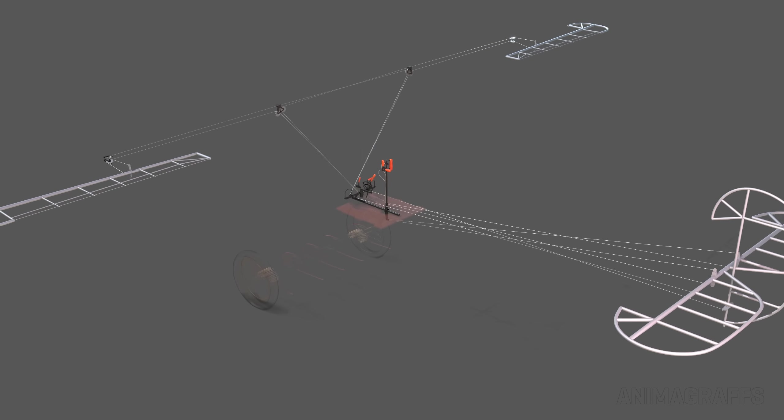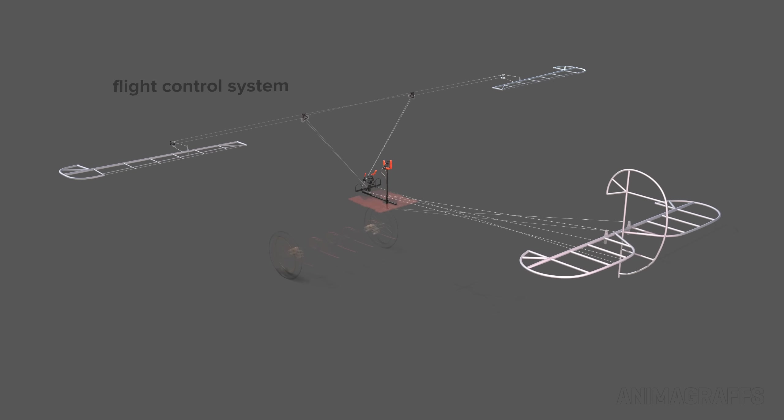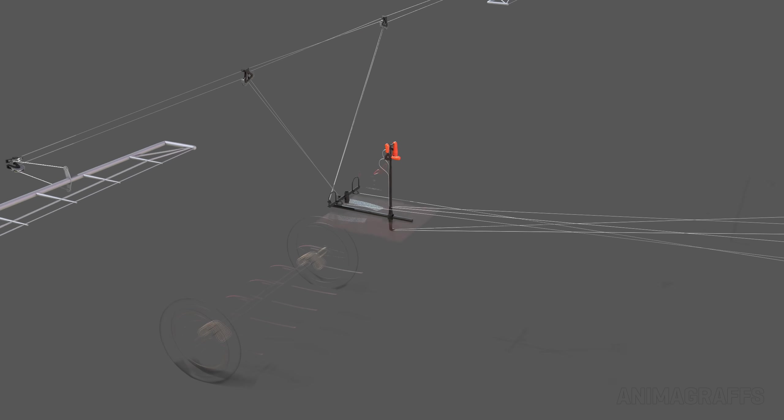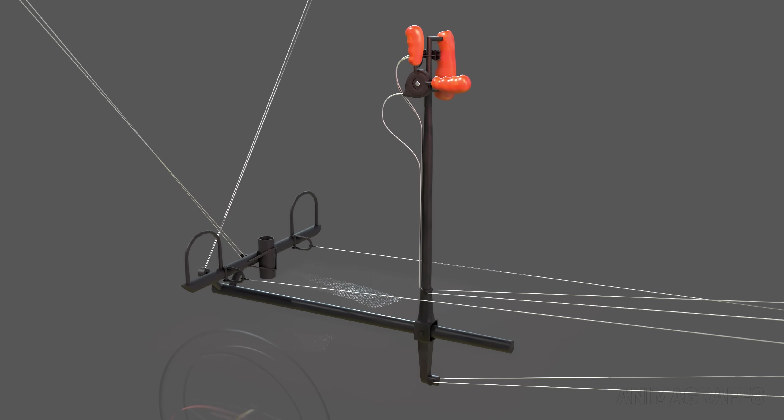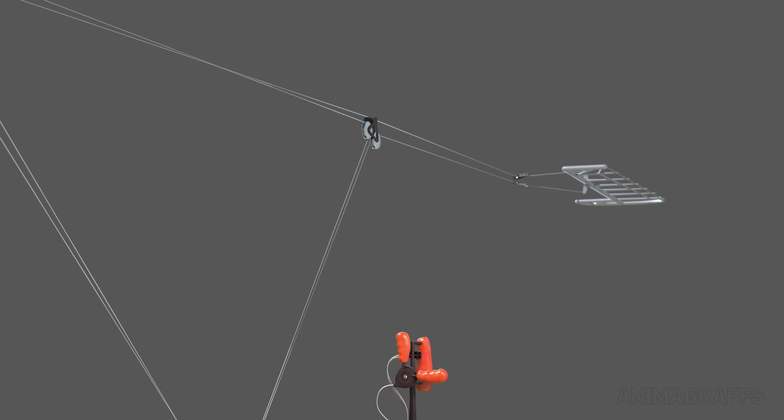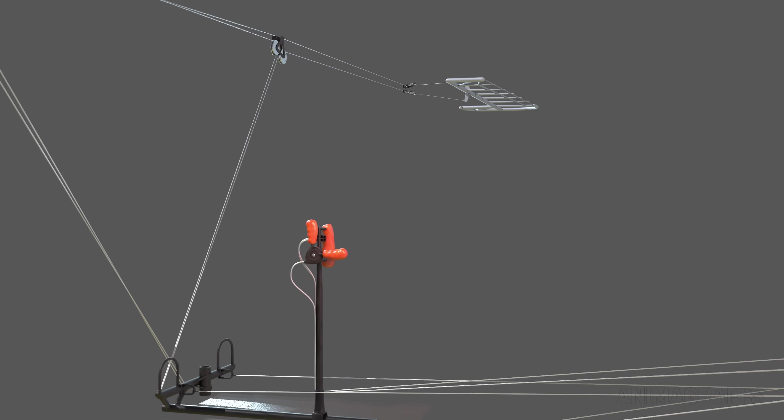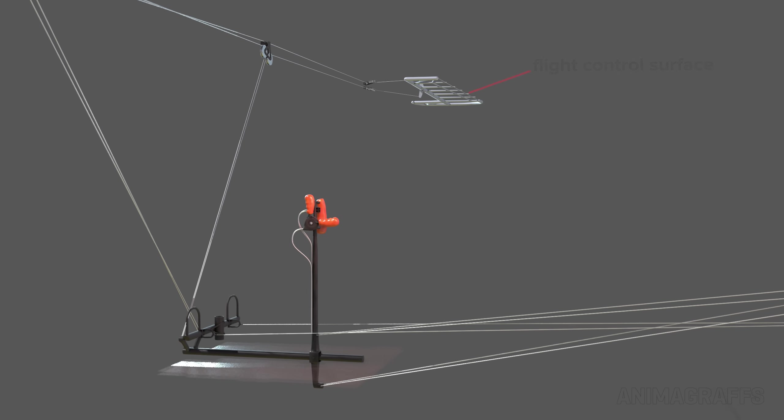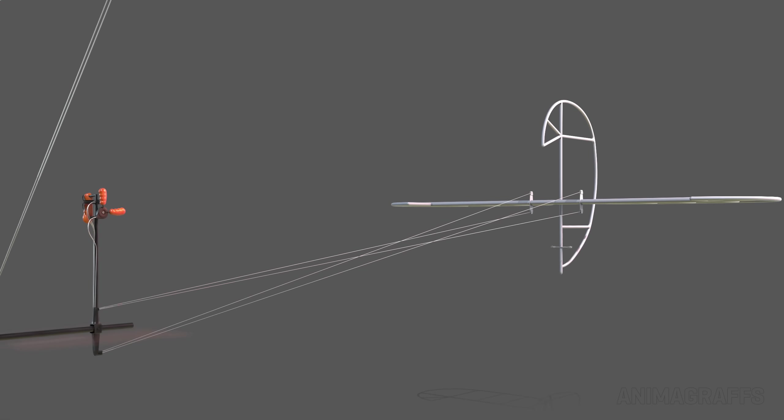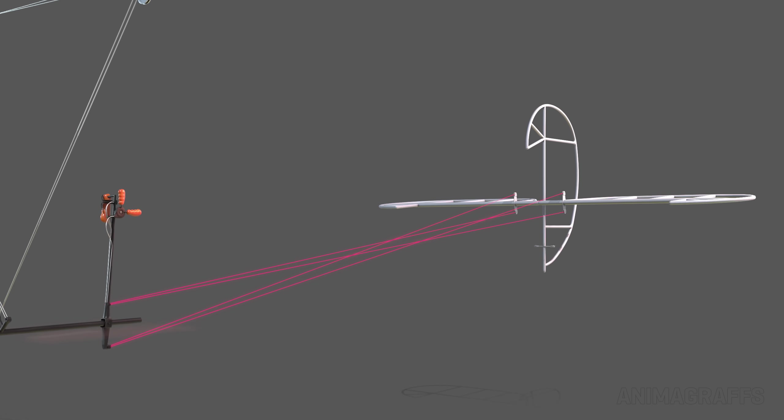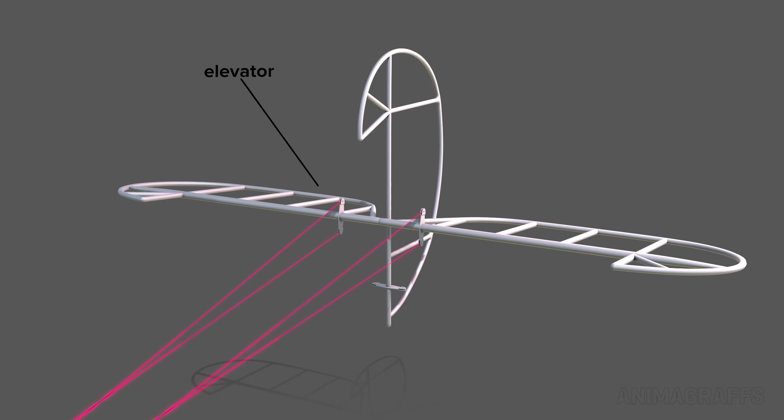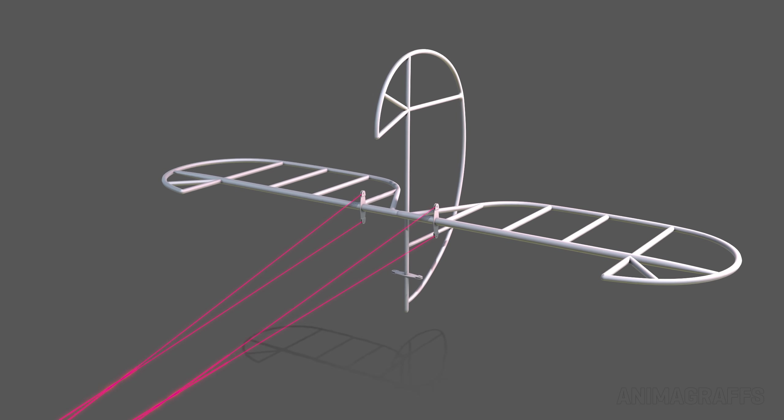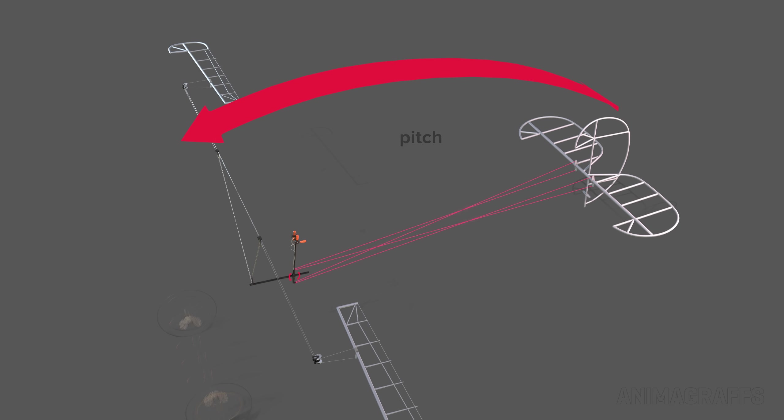Now let's have a look at the flight control system. Wires are connected to the foot bar and the stick. Wires will eventually lead us to a direct connection to a movable control surface. Moving the stick front to back rotates the elevator at the tail, controlling the plane's pitch angle.